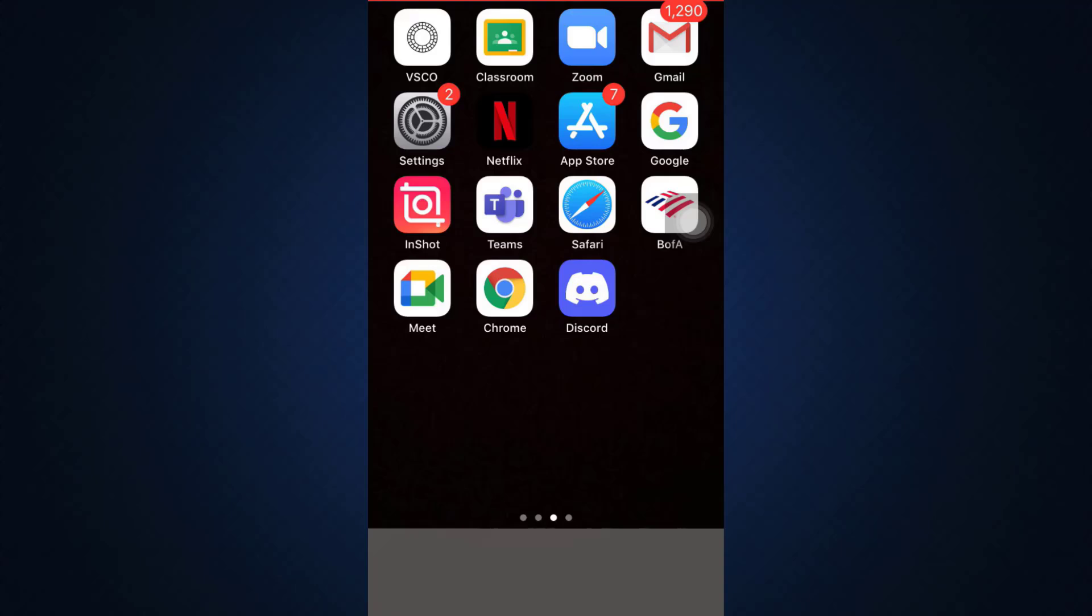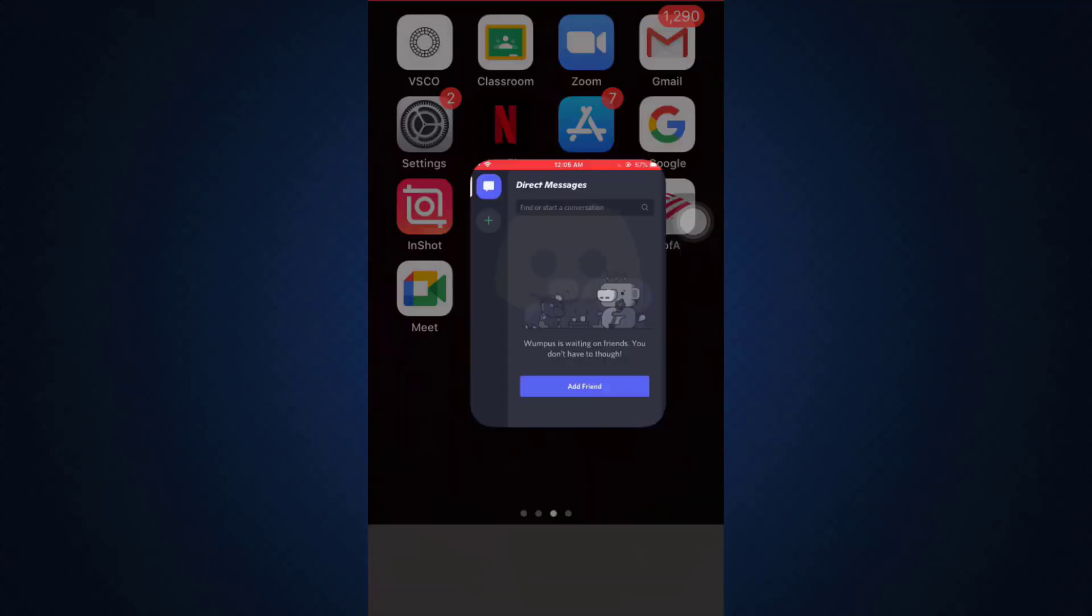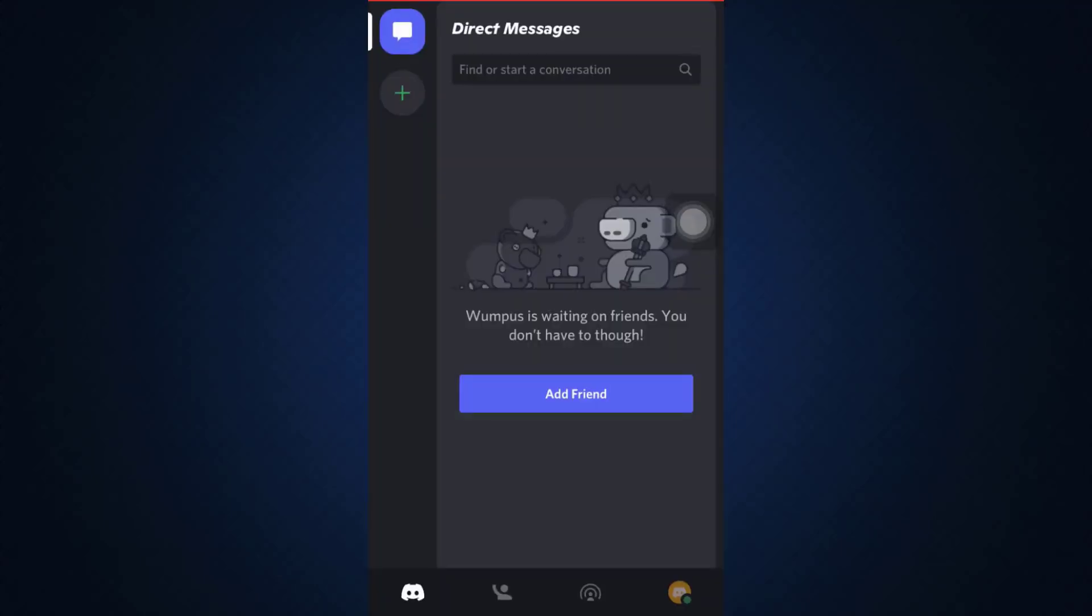First of all, make sure that you've already downloaded the Discord app on your mobile device and then open up the app. As you open up the app, also make sure that you've logged into your account. In order to know how to log into your account, there's another video on our channel that shows how to log into Discord app. Make sure that you check that video out.